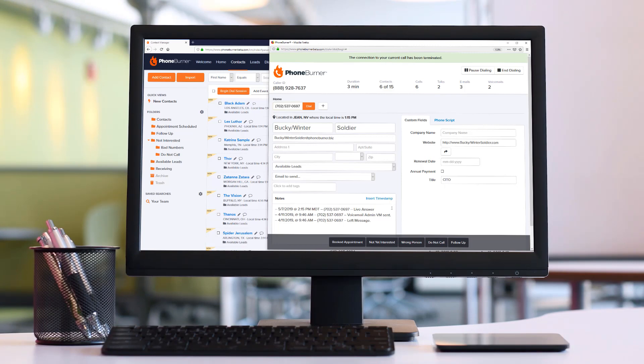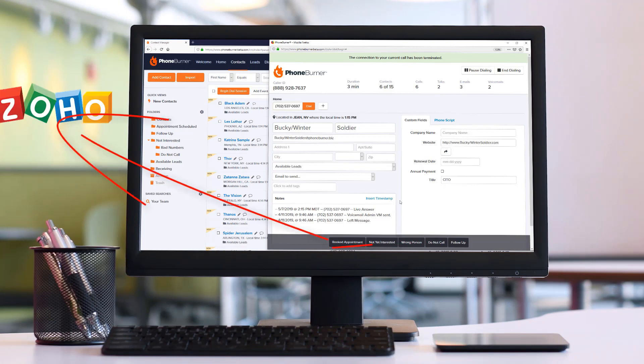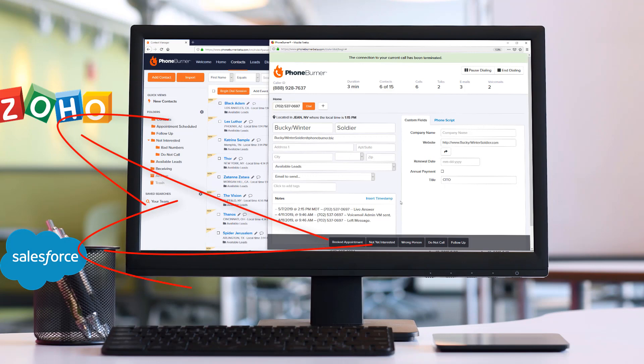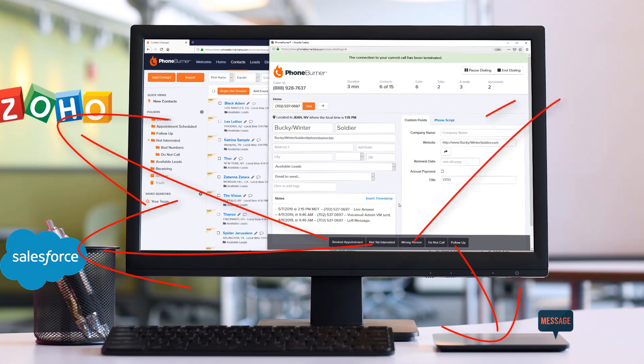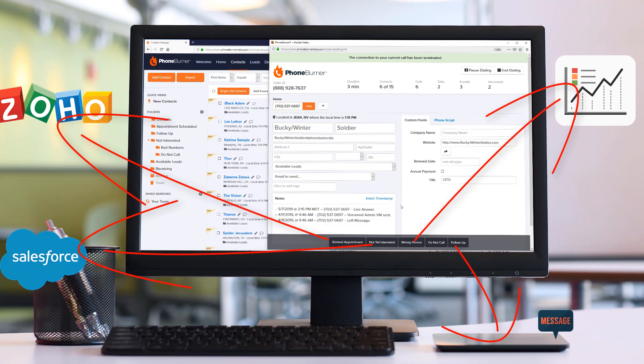Let's say for example you need to update the records you are calling through PhoneBurner in another CRM like Zoho, Salesforce, or any other CRM, all while your team works directly through PhoneBurner. Or maybe there is some action or activity that needs to happen, like triggering an SMS message automatically or logging a call in an external report based on the call outcome.